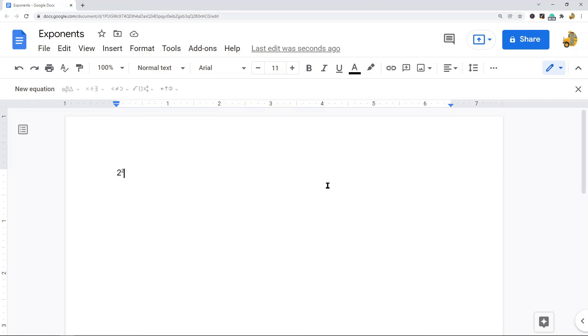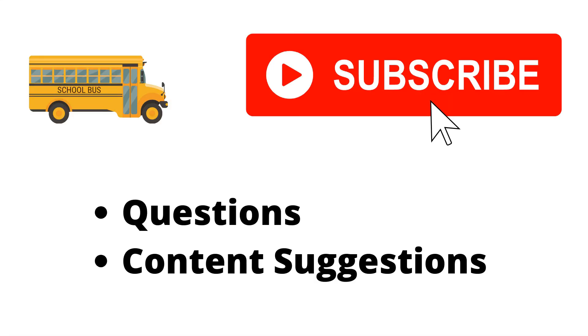That's it for this video. As always if you have any questions just let me know in the comments. Thank you for watching the video. If you haven't already make sure to hit the subscribe button. If you have any questions or content suggestions just let me know in the comments and I'll try my best to answer everyone.